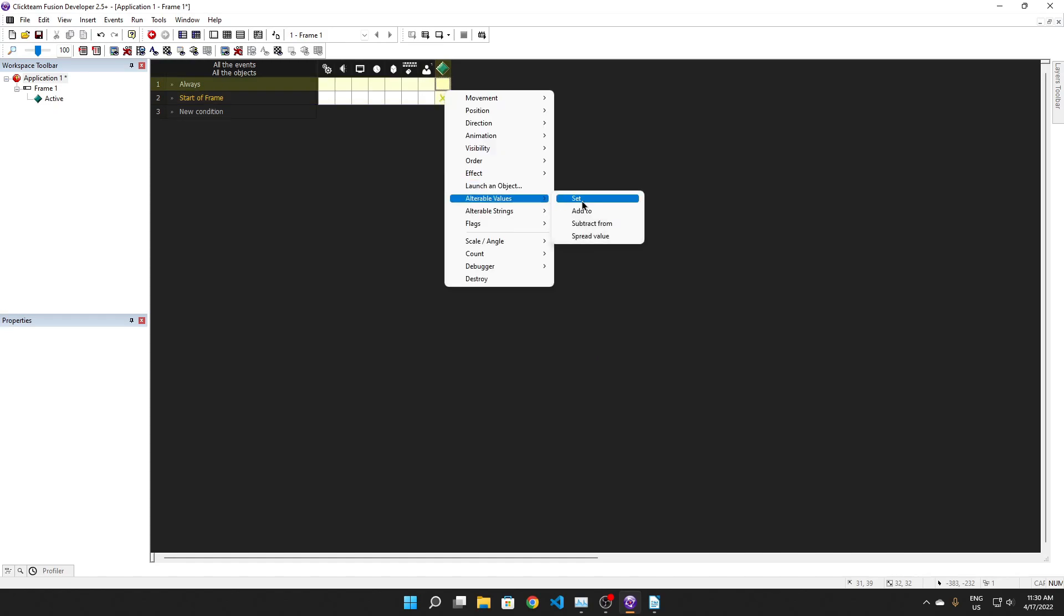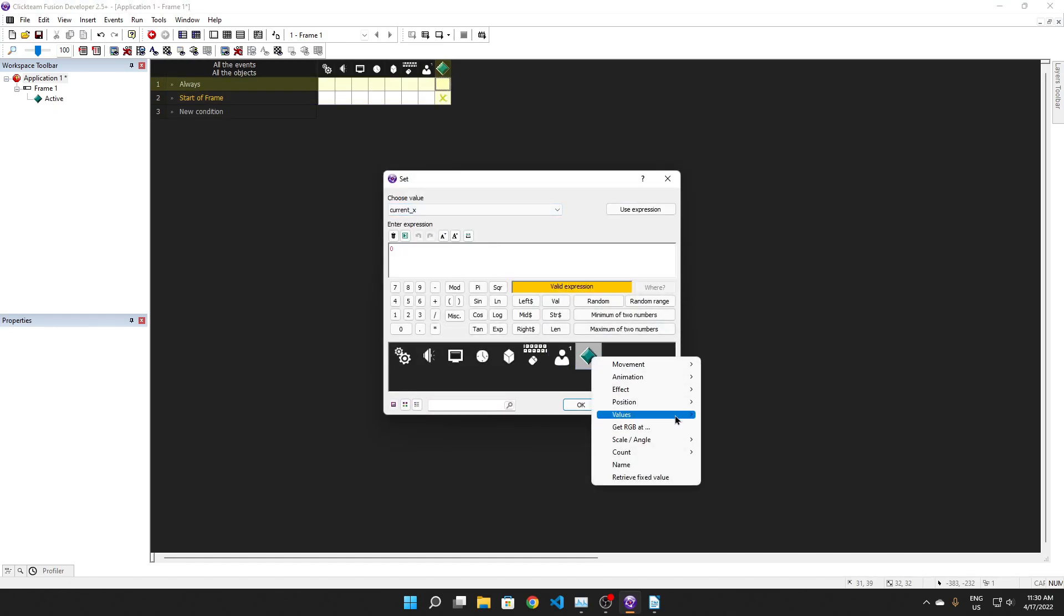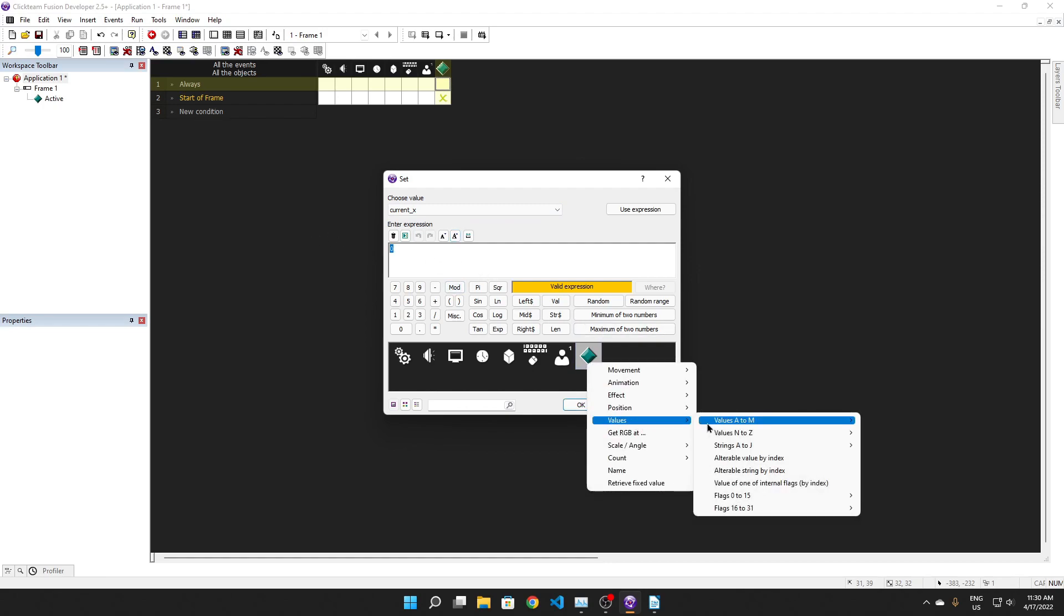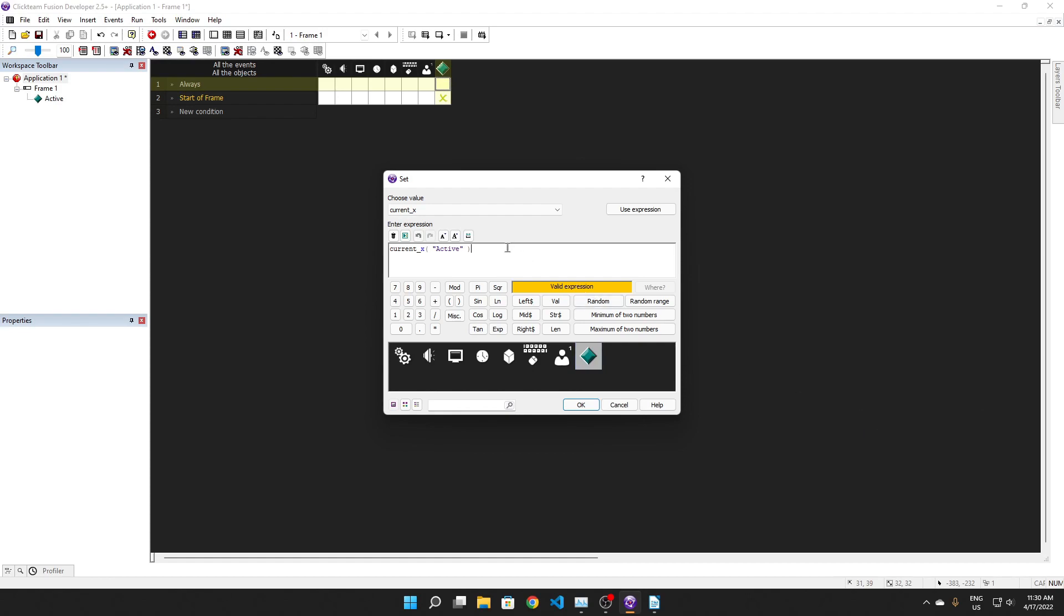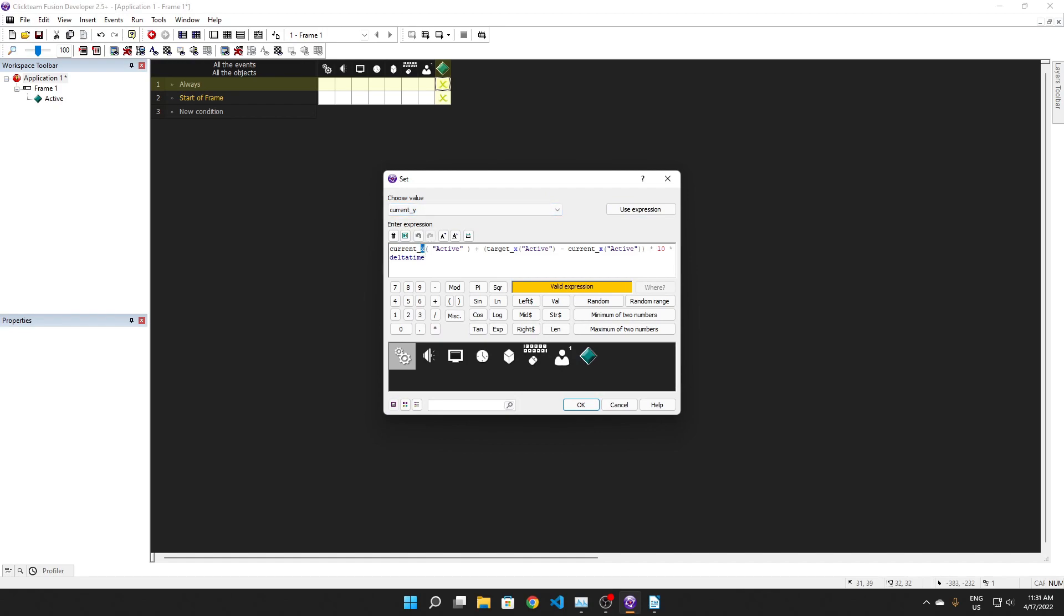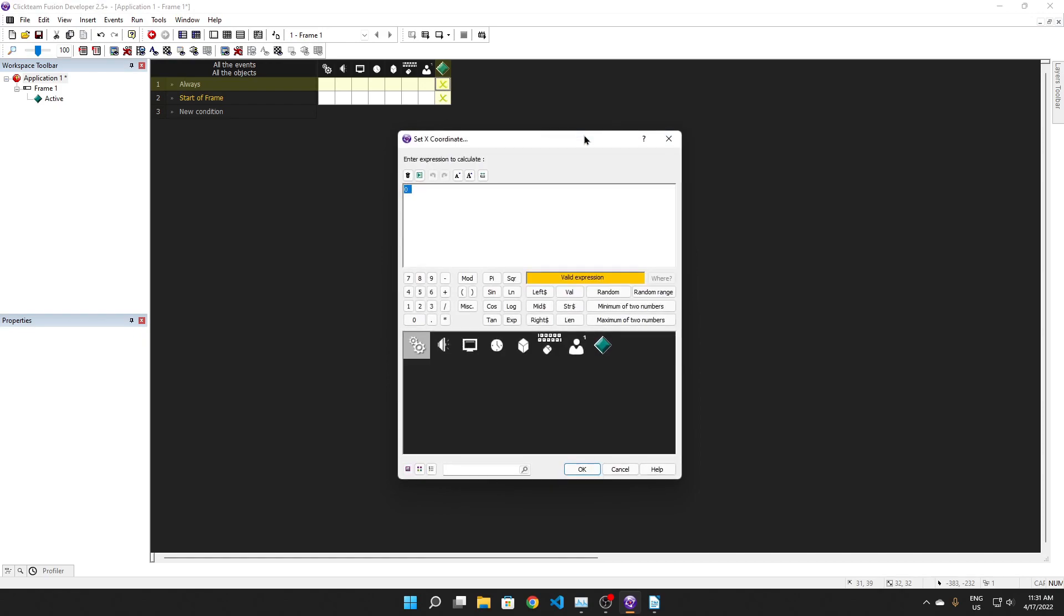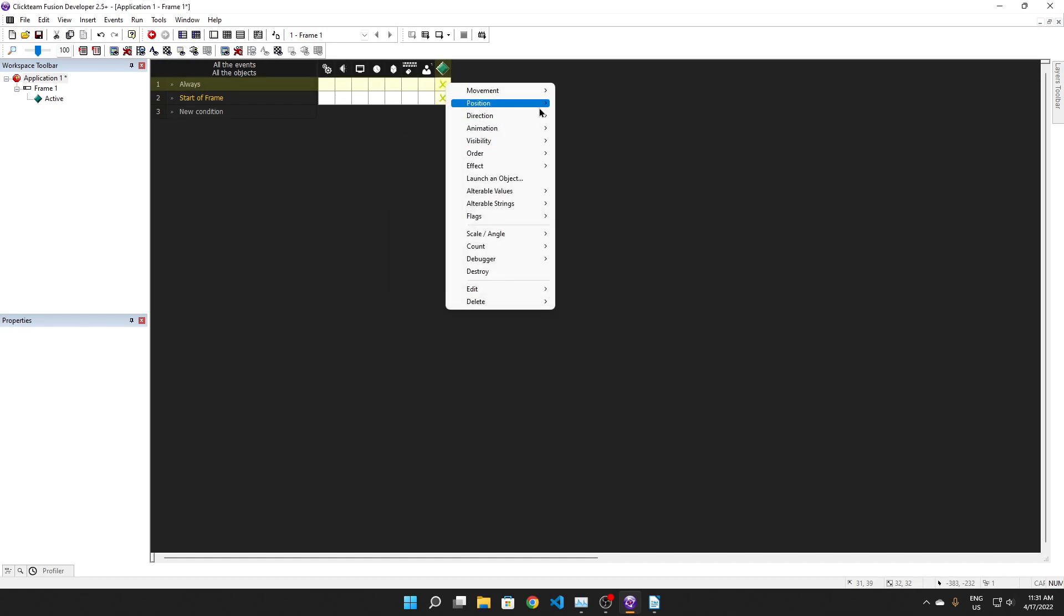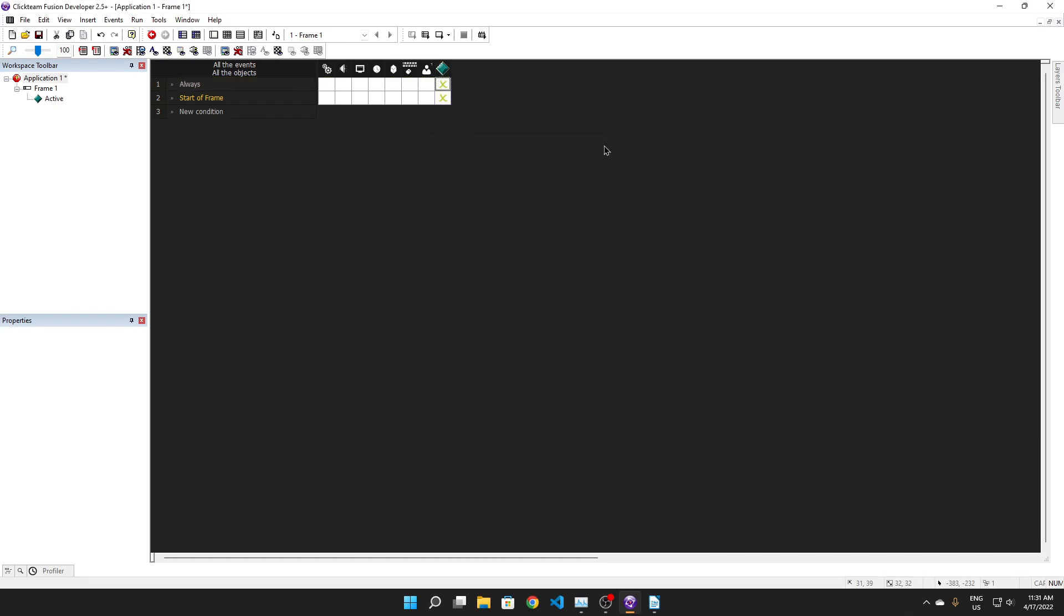Okay. So, alt values set current X to, you know, we're just going to do the interpolation thing. So the linear interpolation thing. So, current X plus target X active minus current X active times 10 times delta time. Current Y, it's going to set current Y active. Target Y active, current Y active, times 10 times delta time. And position set X coordinate to current X active, Y coordinate to current Y active, yes.